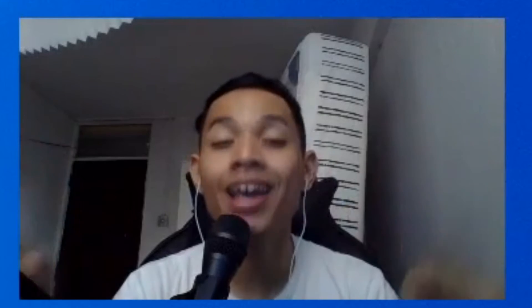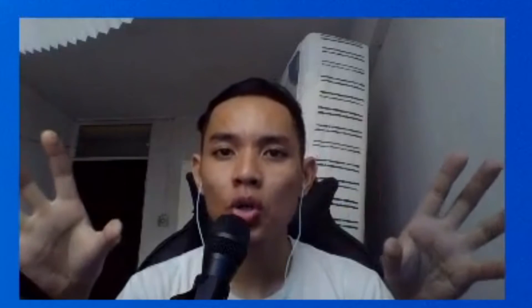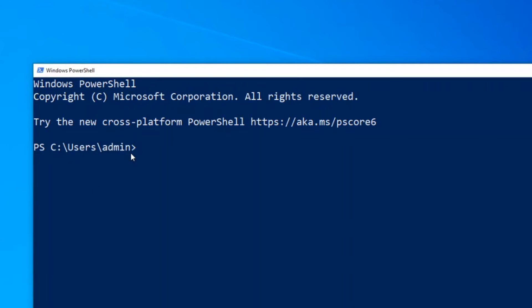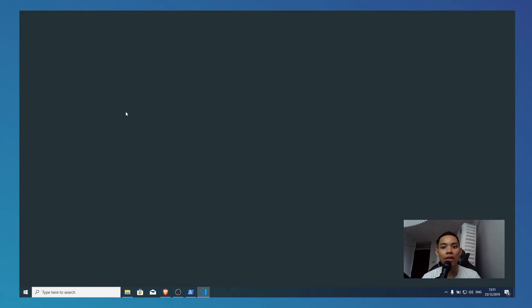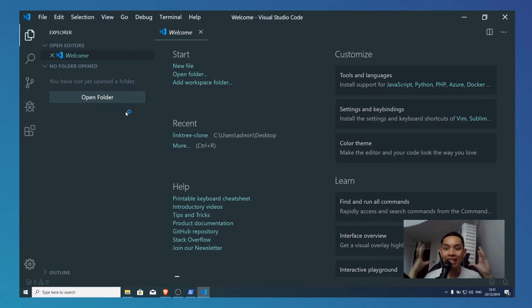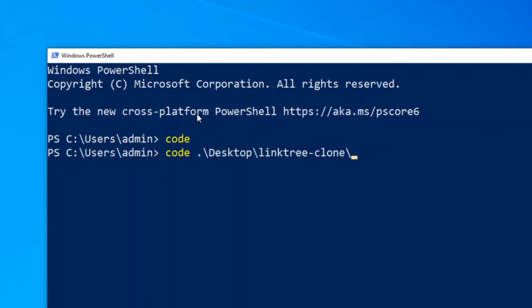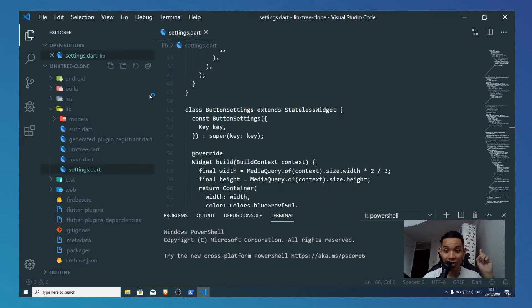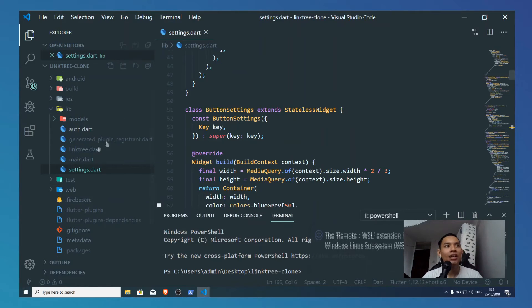I talked about the path and Visual Studio Code. Actually, you can open Visual Studio Code programmatically using PowerShell or your terminal. Open PowerShell and type the word 'code' and press Enter — it actually opens Visual Studio Code. That's amazing. And you can also open a folder using Visual Studio Code. I'm opening Linktree Clone, which is in the link on top, and you can see it opens the folder for me in the Visual Studio Code IDE.